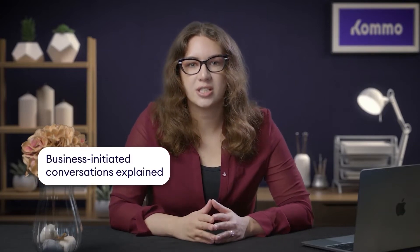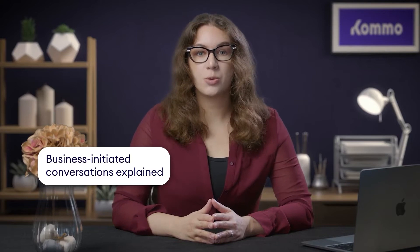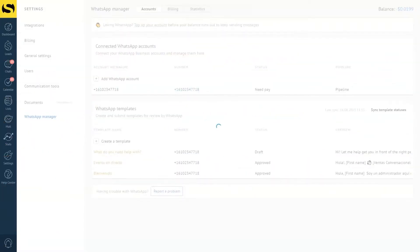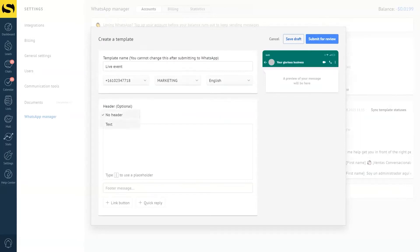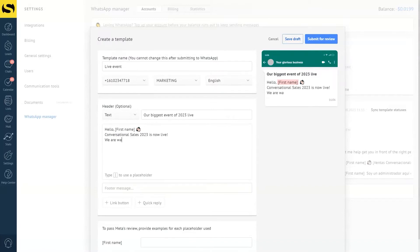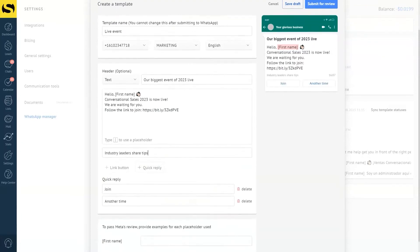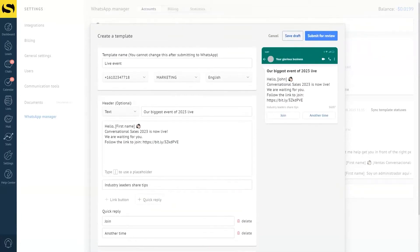So far, we've been talking about user-initiated conversations. However, we need to explore another type: business-initiated conversations. As a business, you take the first step and start a conversation with your customer. However, you can only do this using WhatsApp templates previously approved by Meta. If you choose Como as your BSP, you can easily create and get your WhatsApp templates approved without leaving the platform. Now, when you start a conversation using a template,